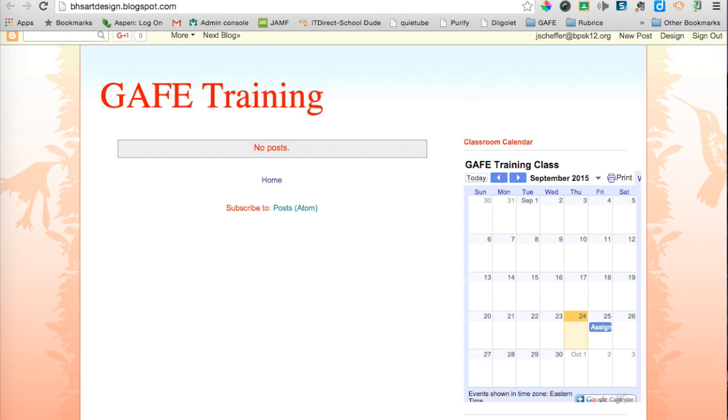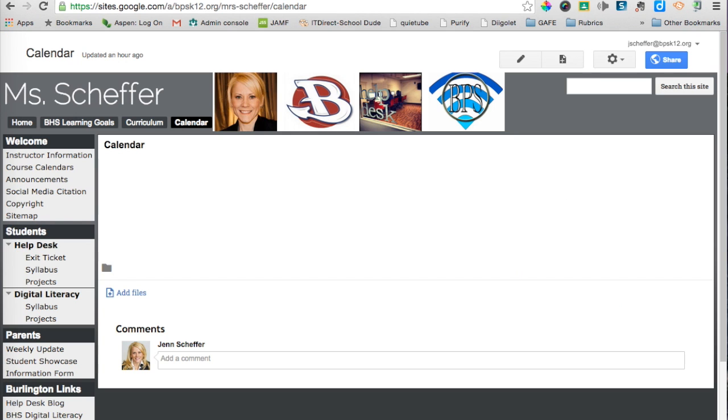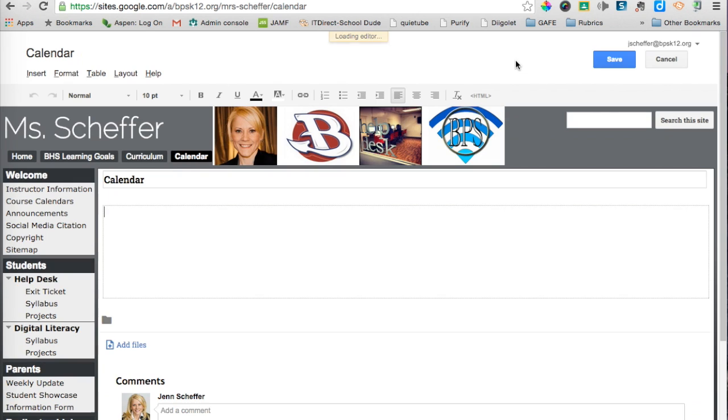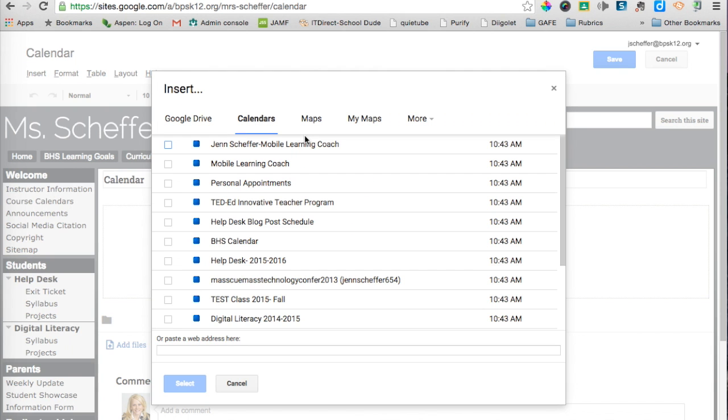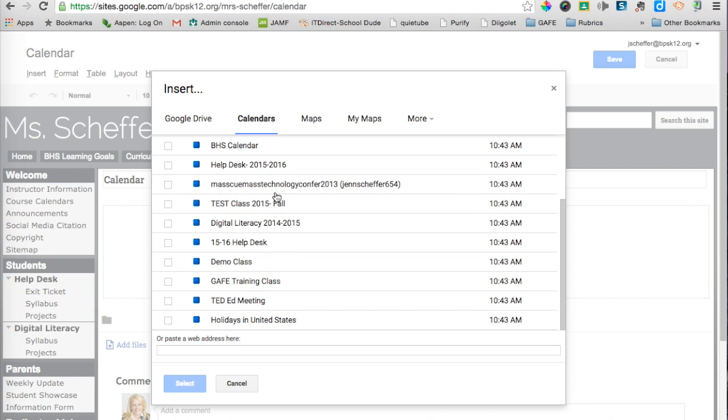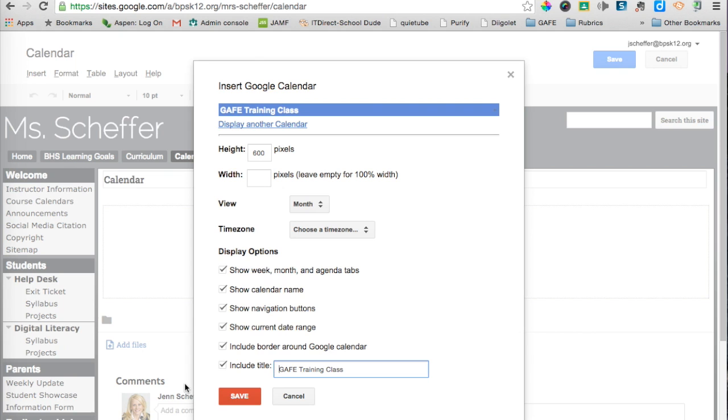If I wanted to embed that calendar into a Google site, I'm going to jump over into my Google site. I've created a page right here called Calendar. What I would do is click on that Edit Page button, then go to Insert, and then select Calendar. All of my calendars will appear. I want the GAF training class calendar to be embedded, and I can click Select.